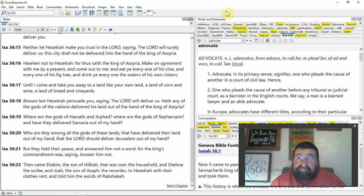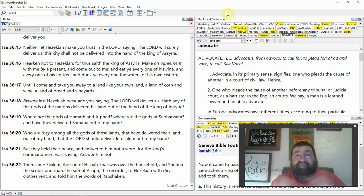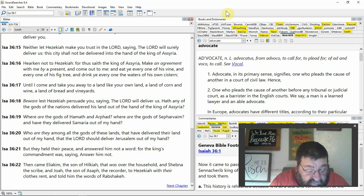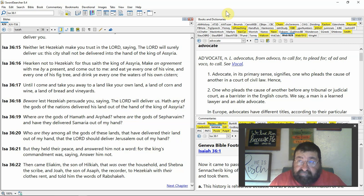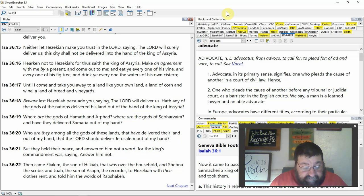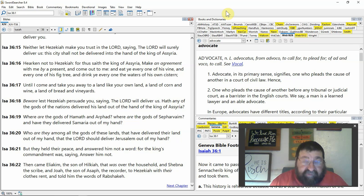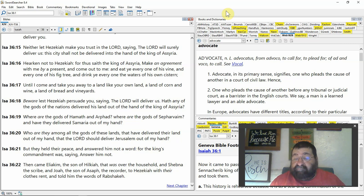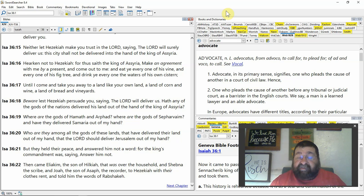Until I come and take you away to a land like your own land. Rabshakeh's saying I'm coming back with the king's army, the Assyrians army, and we're going to take you out in captivity, a land of corn and wine, a land of bread and vineyards. That's a lie, because you know what the Assyrian army will do - they will kill, they'll rape, they'll maim, and they'll destroy the people and torture them. The Ninevite army was fierce to the captives they've taken.